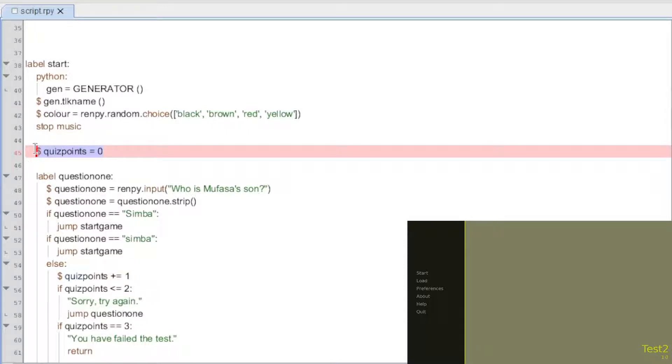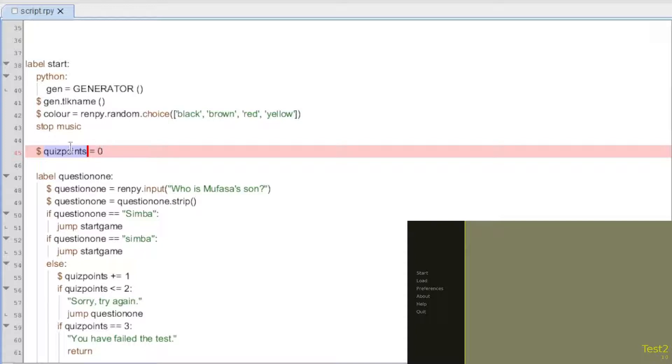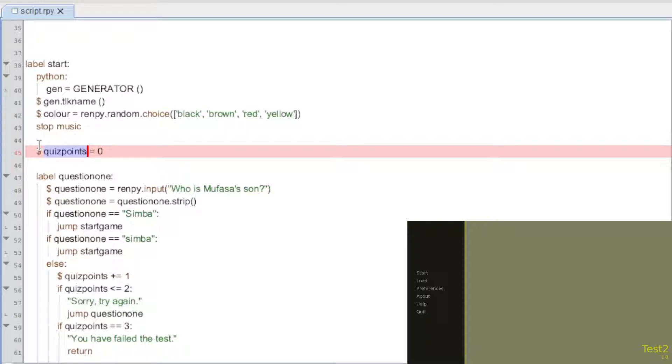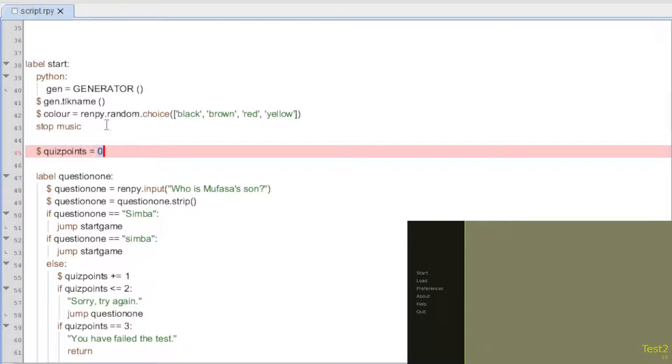I have this statement here which is that quiz points equals zero. You can name it whatever you want. Quiz points doesn't need to be what it is. Pick something that is relevant to your game and to your situation. But anyways, it's going to equal zero. Just the one equals sign because you're just telling it what it is.